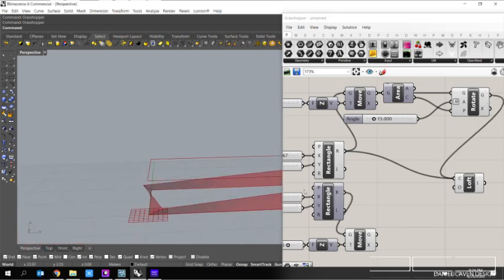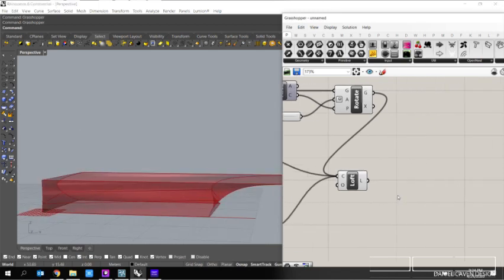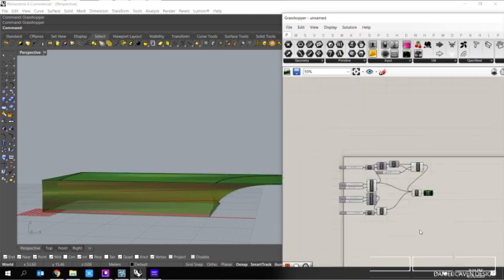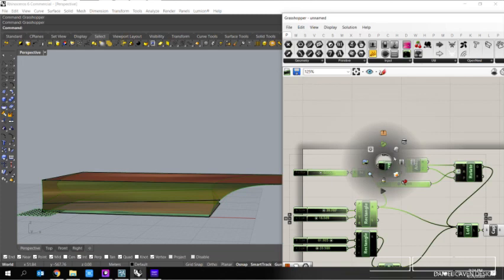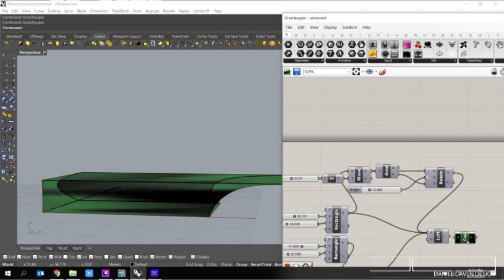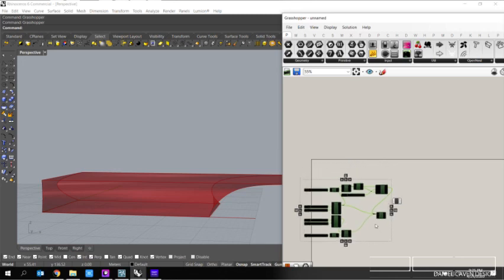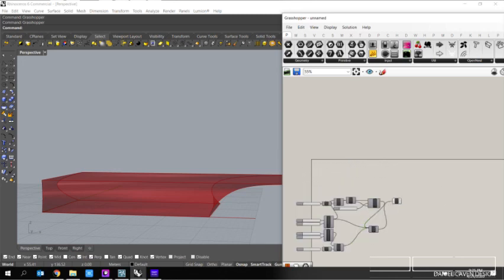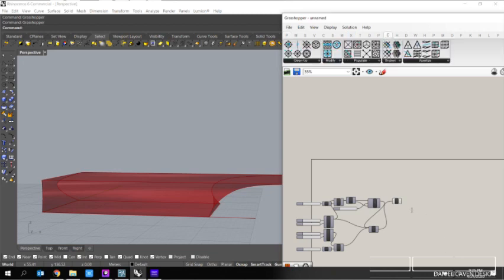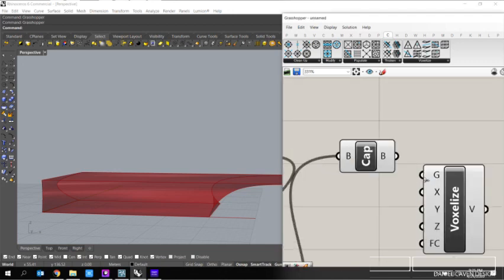From here we'll get this nice little loft. What we're going to do is cap it, and then the next little plugin I'm going to use is called Crystalline - I don't even know if I'm actually pronouncing it right. I believe his last name is... he created it with one of his buddies. So we can go over it here. Actually we can just type in voxel - voxelize - give it some geometry, see where it takes us.